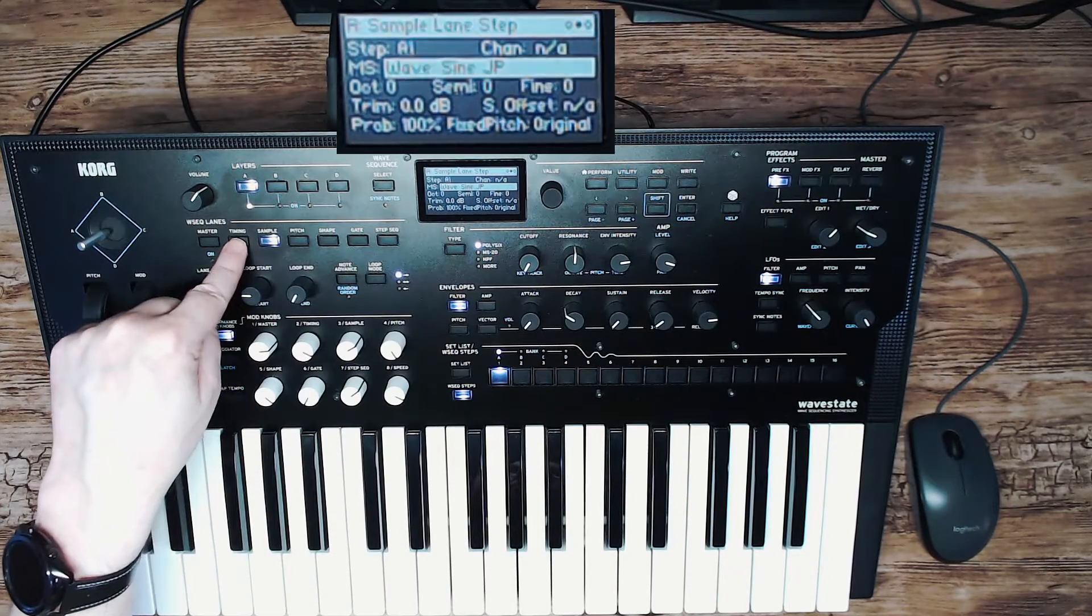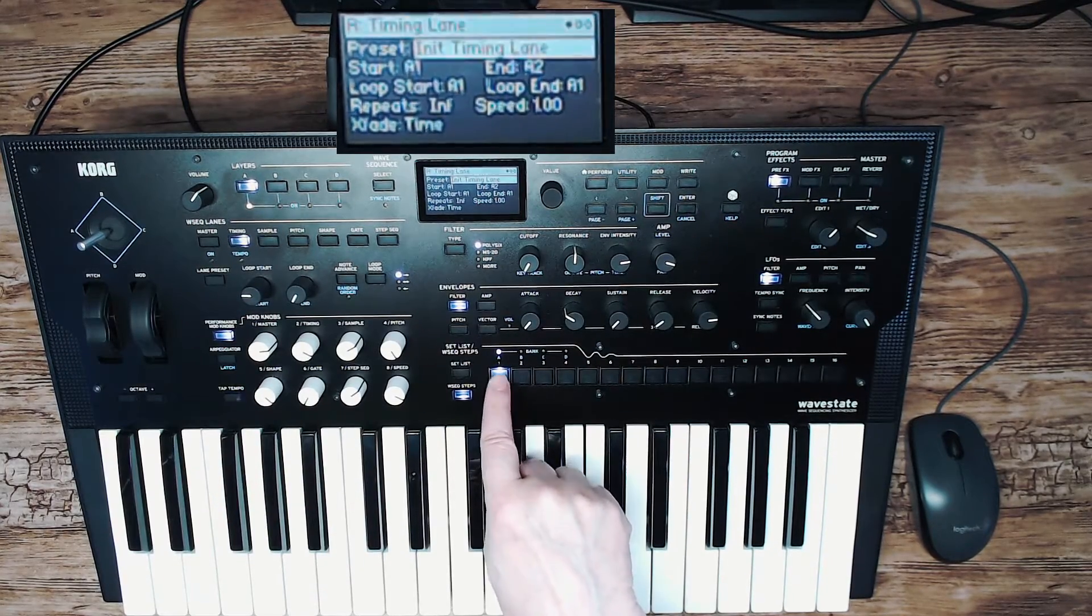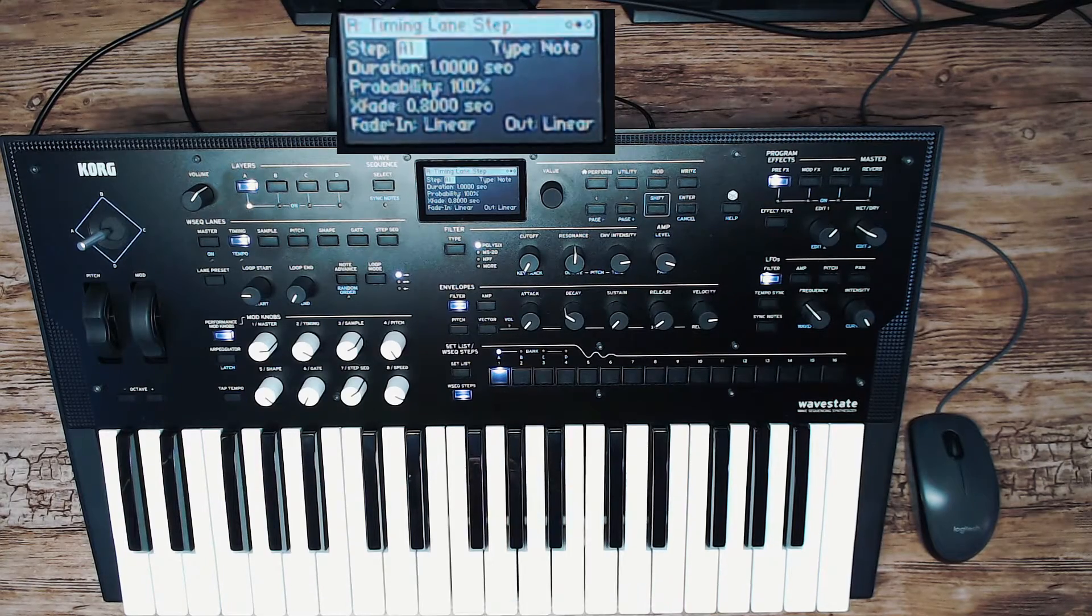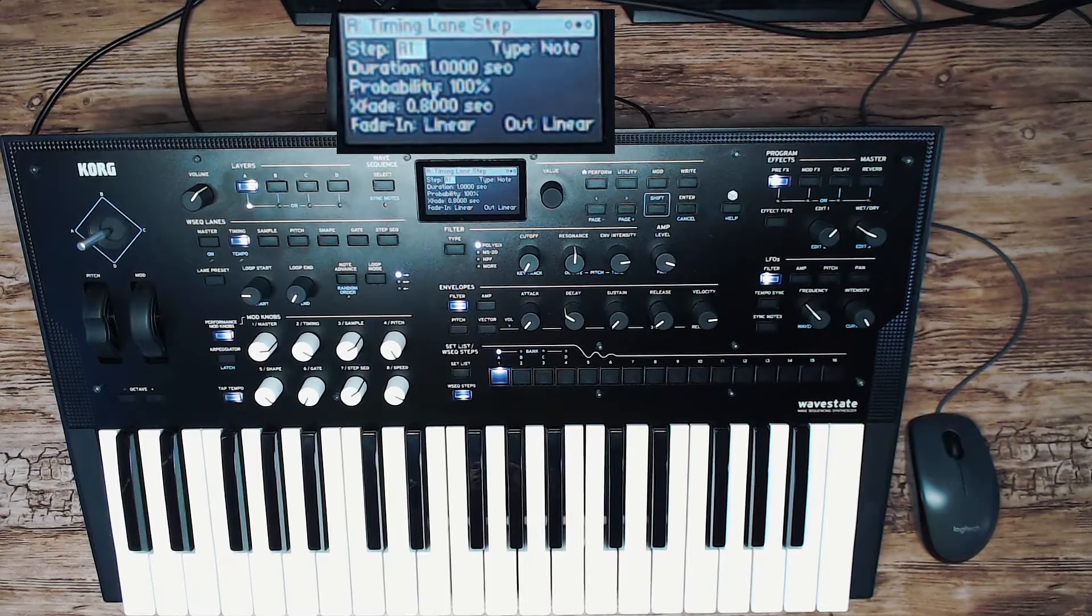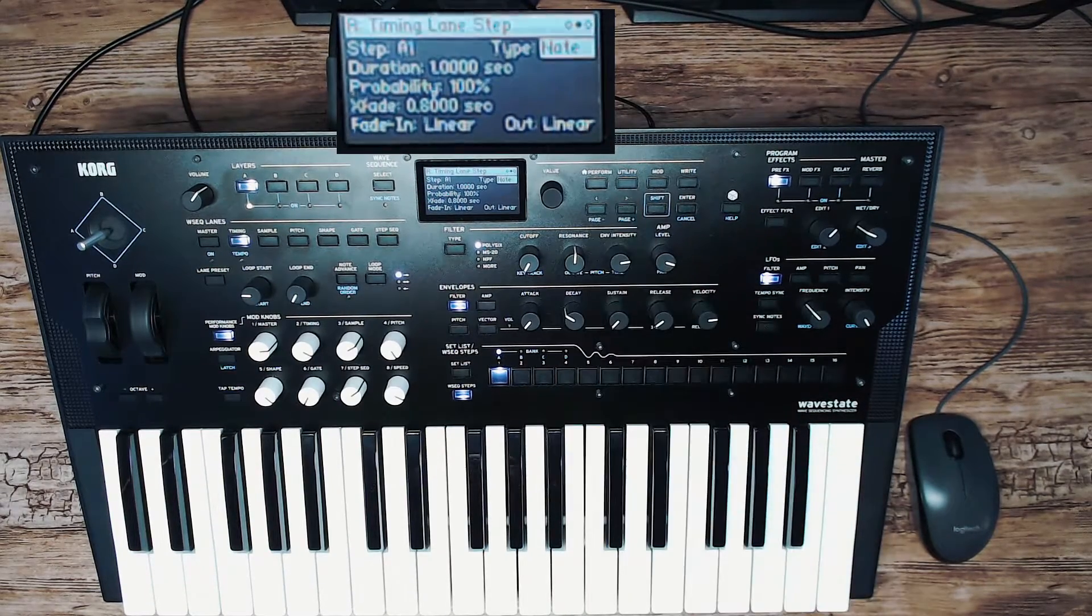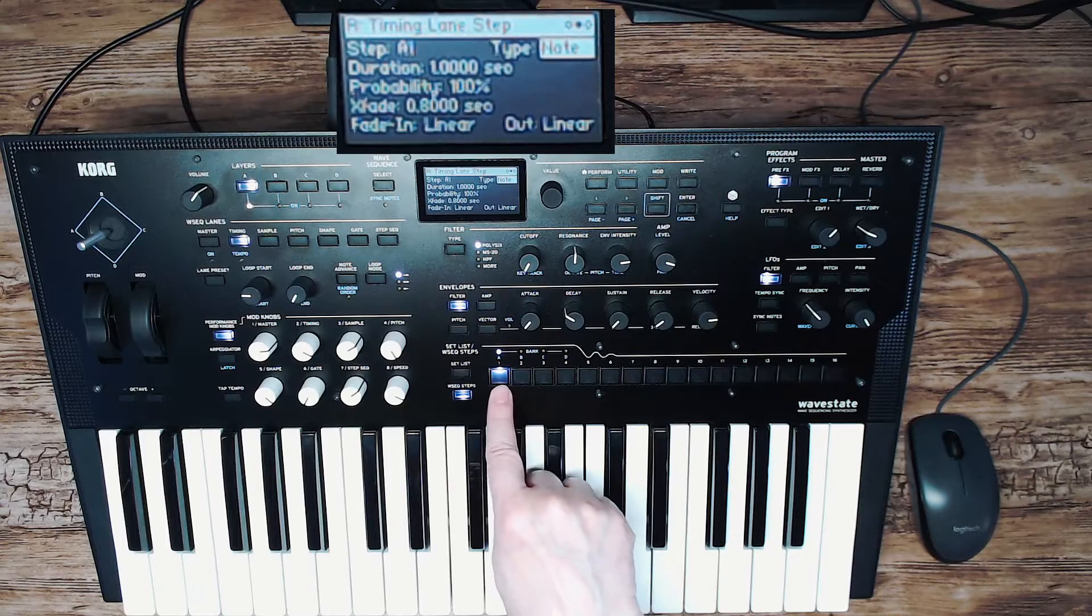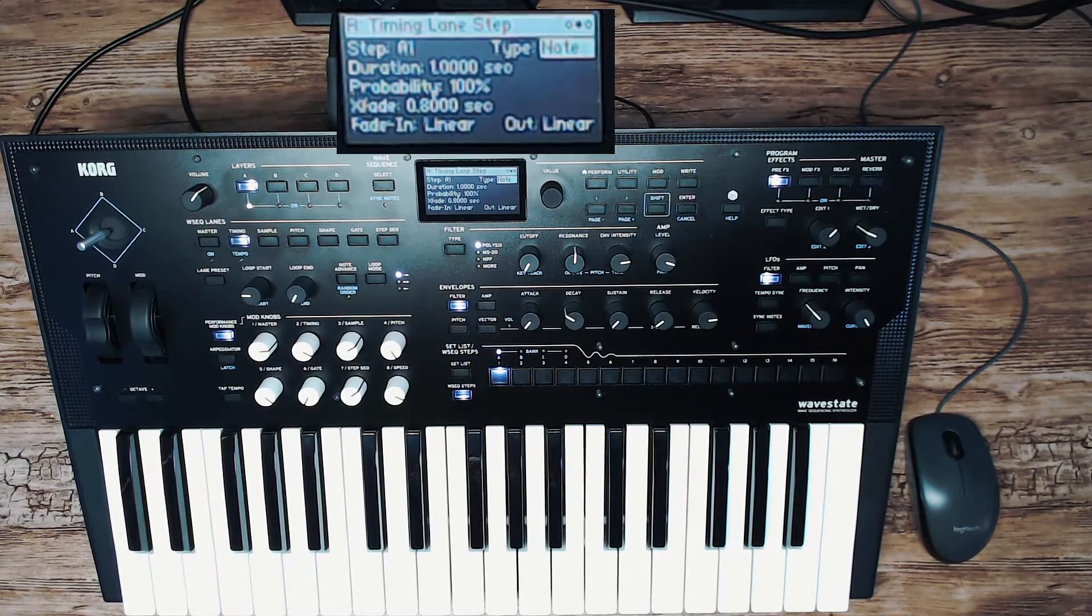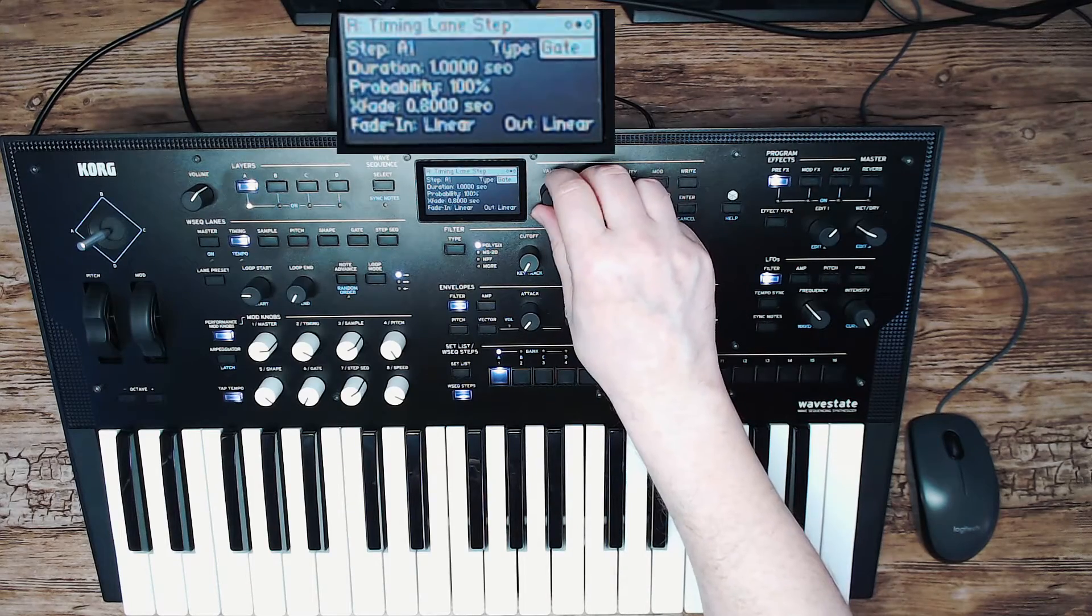Press the timing button and press the first step again. Now you go in the timing lane. You will see the timing lane step page. Go to the type parameter. Basically that says for each step what kind of type step that is.